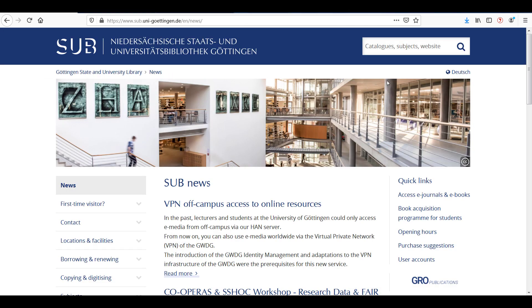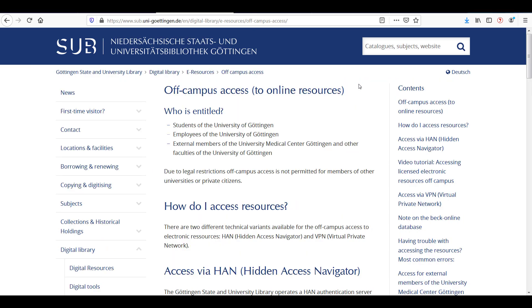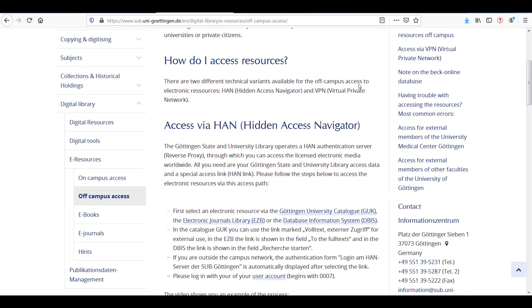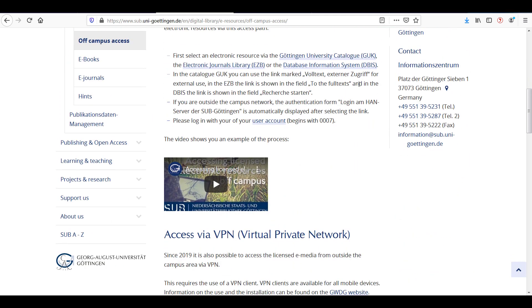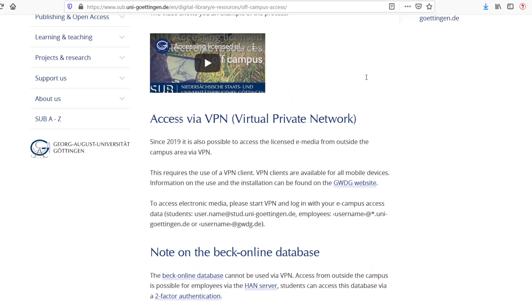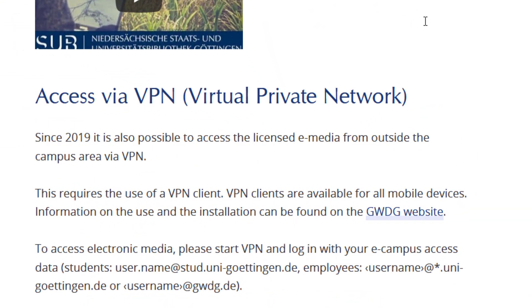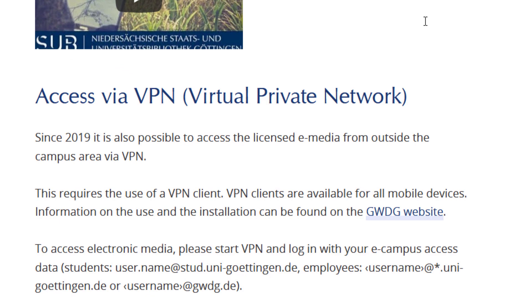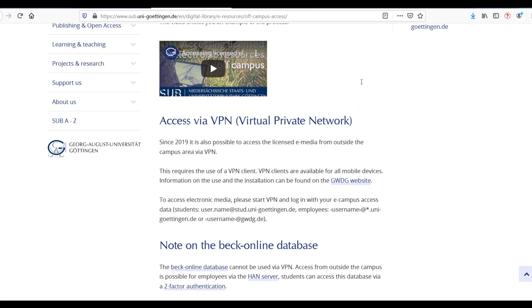There are two ways to go about it. You can install the VPN client to gain access to the university network wherever you are. This way, Google Scholar will recognize you as a member of the university. Click the link for more information about installing the VPN.